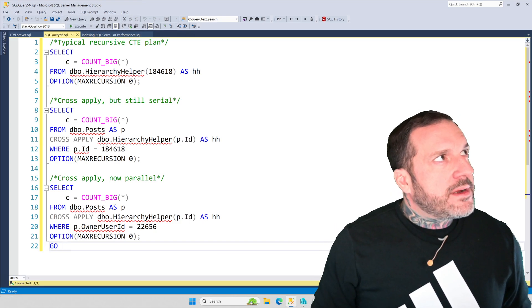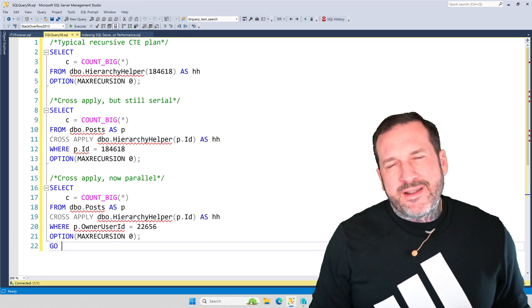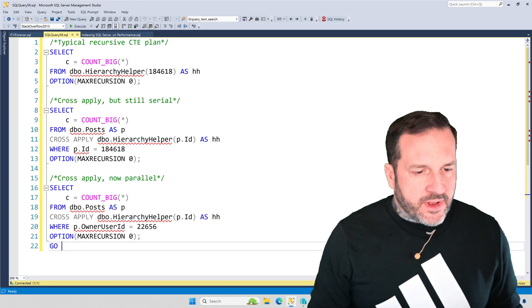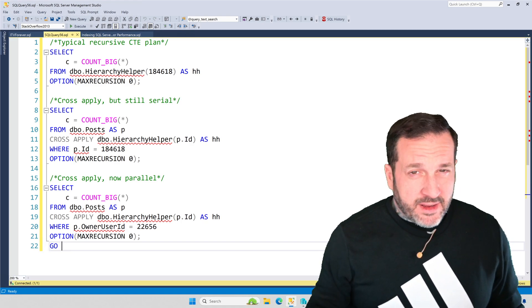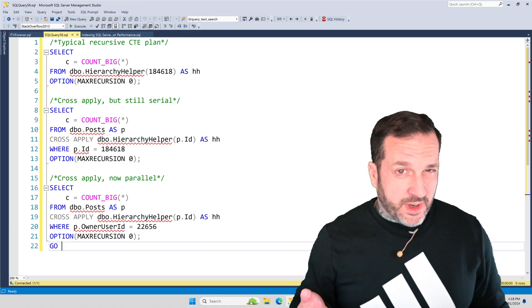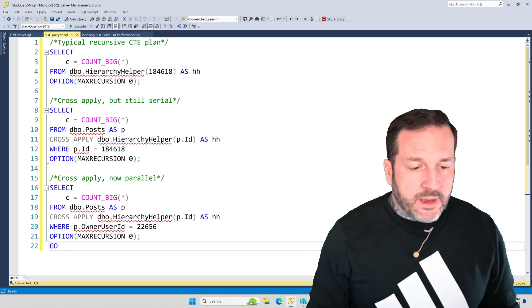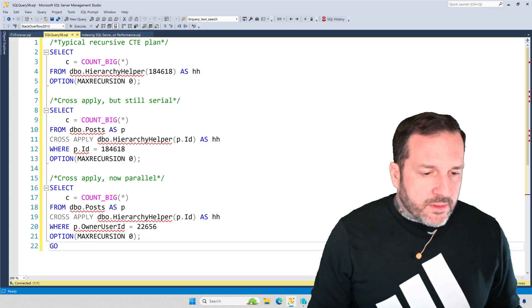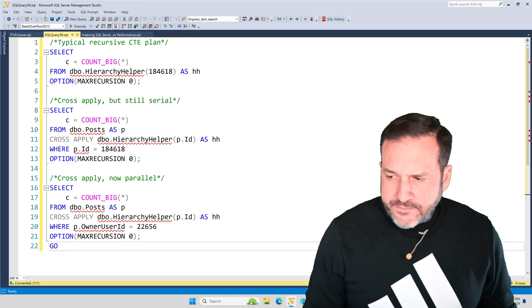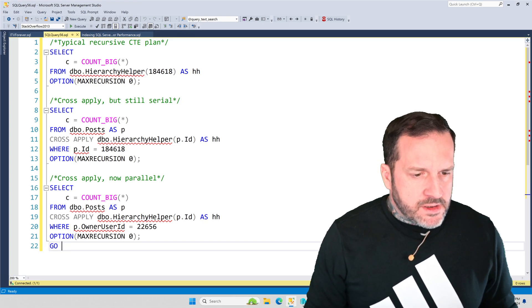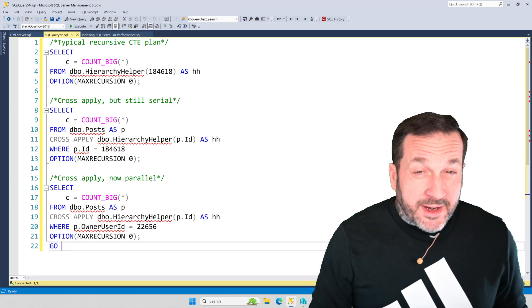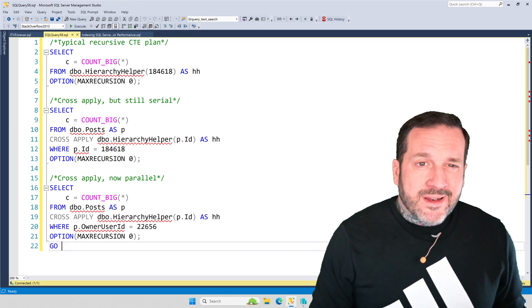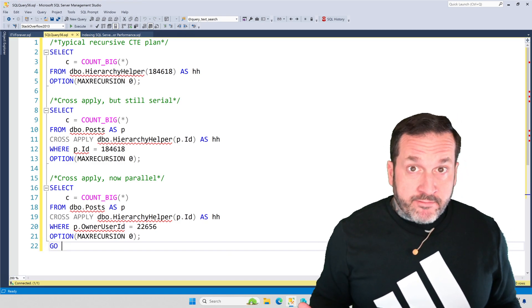You don't need specifically a recursive common table expression to see the kind of performance stuff I'm going to talk about, but they do make a rather clever foil in that regard. I answered a question recently about them on database administrators stack exchange, which kind of inspired this whole thing.